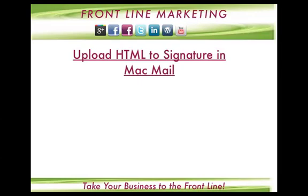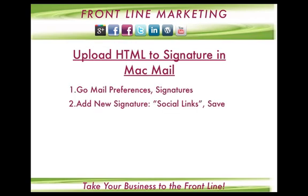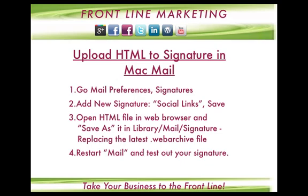Hi, it's Olga here, and this is a tutorial on how to upload an HTML file to your signature in Mac Mail. This continues our previous tutorial on how to edit HTML for signatures. This is the whole workflow, and you can go back to this slide, but right now I'm going to walk you through each step.